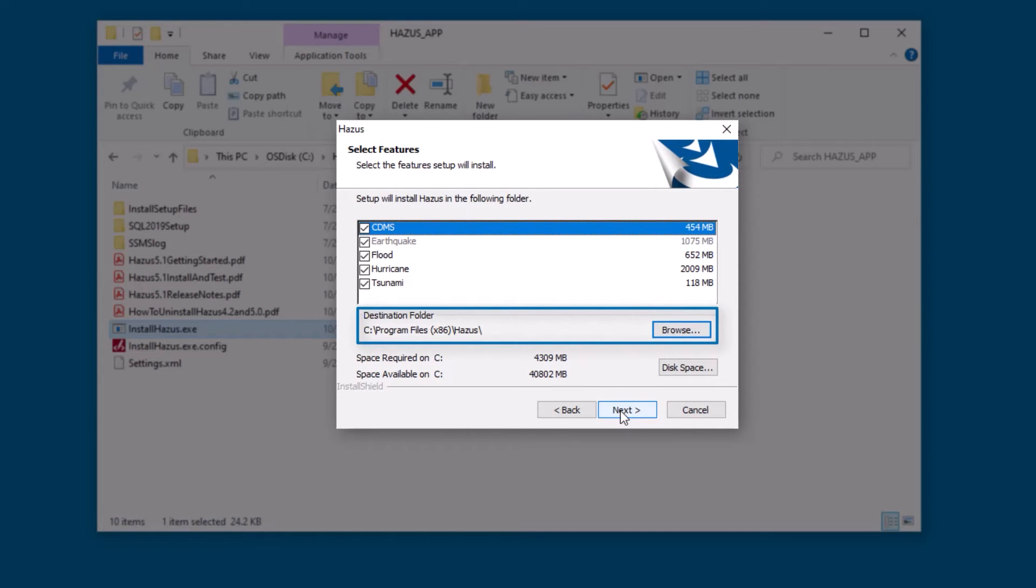We do not recommend installations on a server, remote drive, or virtual environment.